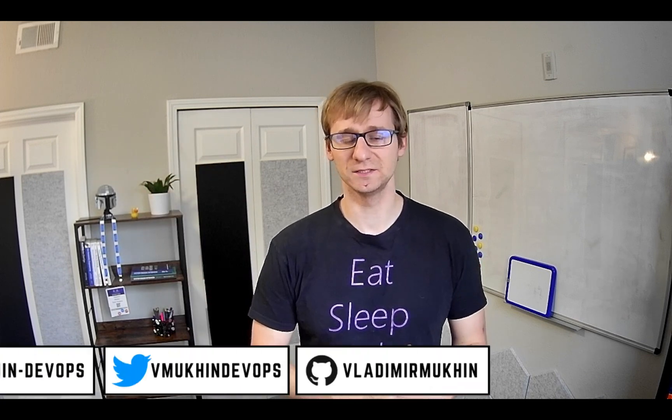Hi, this is Vladimir, and in this video I will demonstrate a very popular cloud engineering interview challenge that is asked by multiple hiring managers from different companies across the world. Without further ado, let's start.